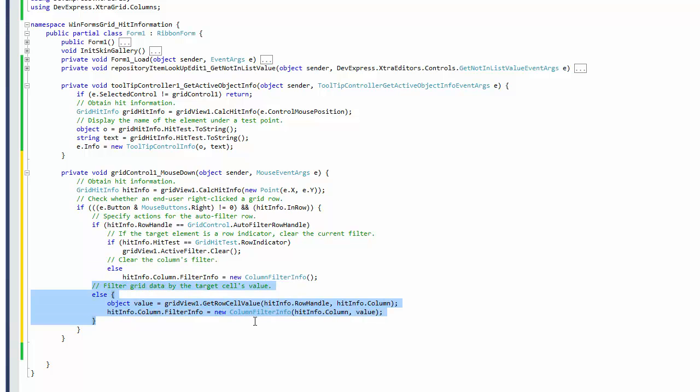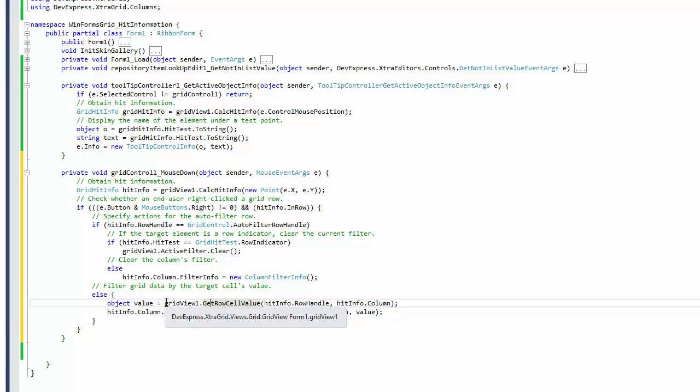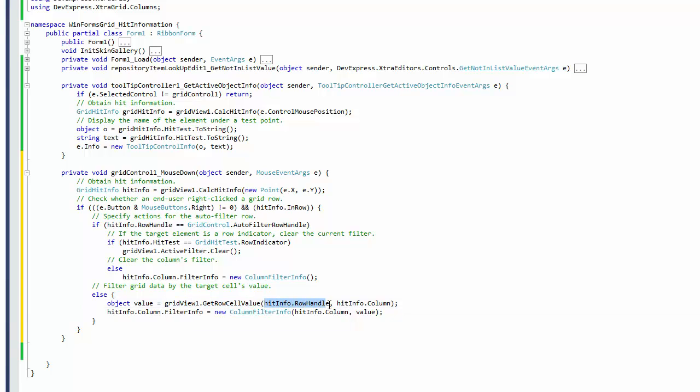To obtain the clicked cell's value, call the grid's getRowCellValue method and pass the row handle and column properties of the hitInfo object. Then filter the clicked column using the returned value.